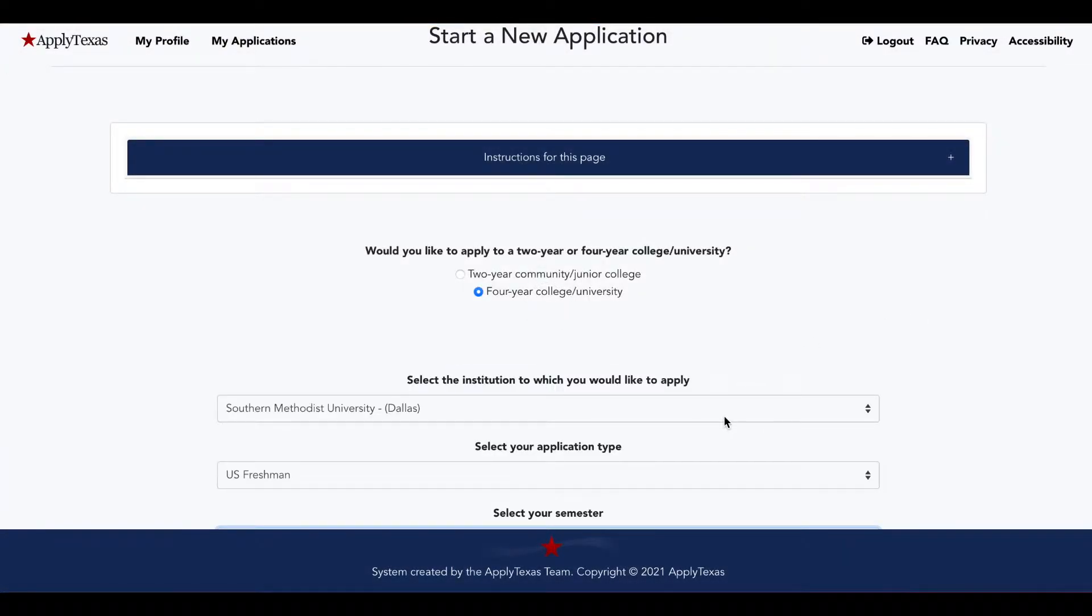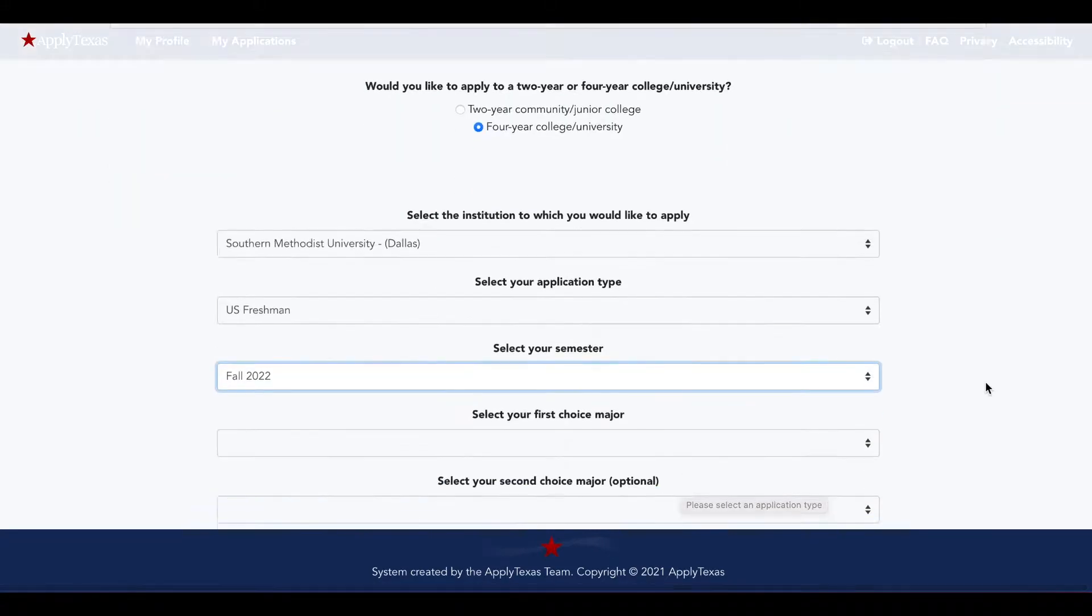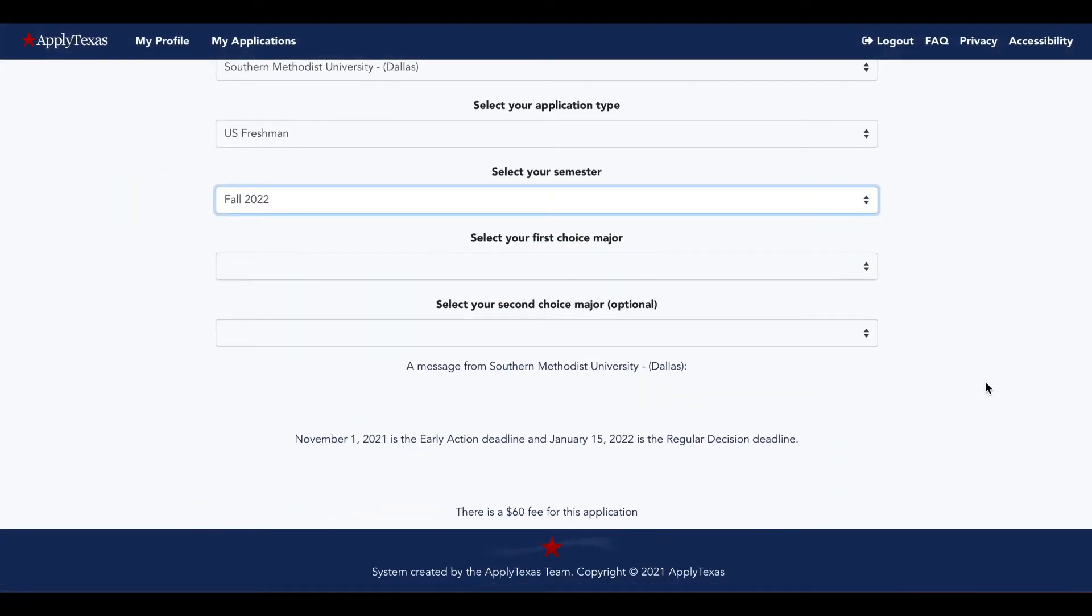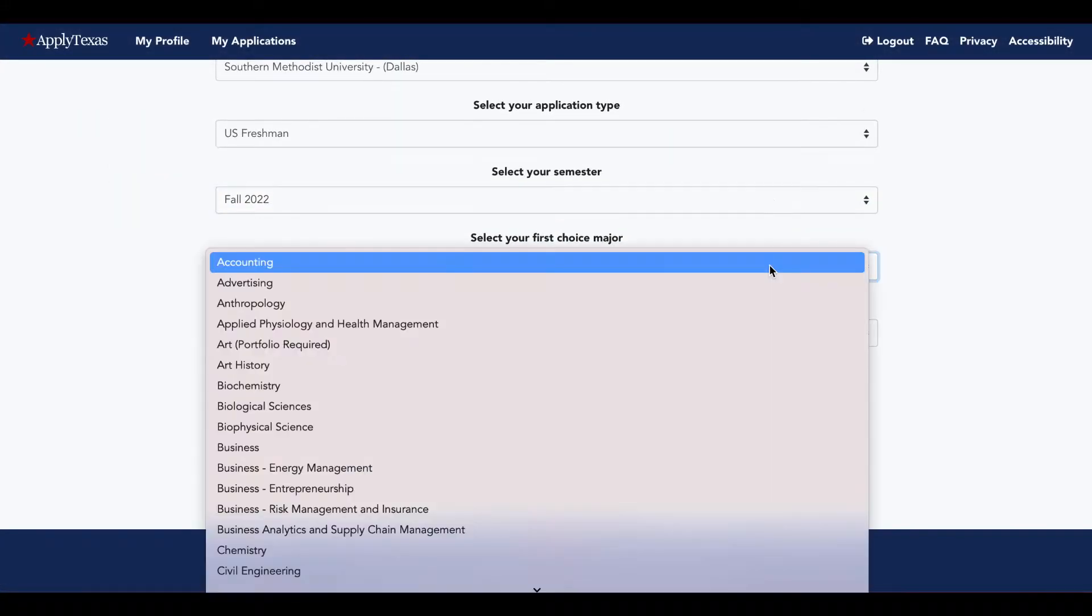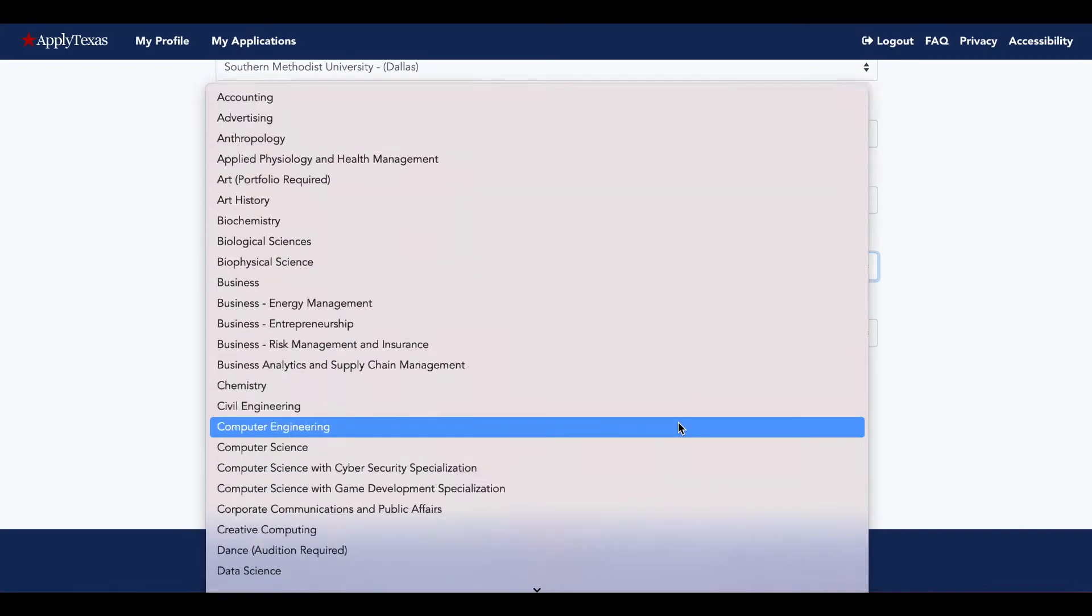So once you select which institution you want to apply to, you'll be asked for the application type and the semester, and then more choices will drop down below.